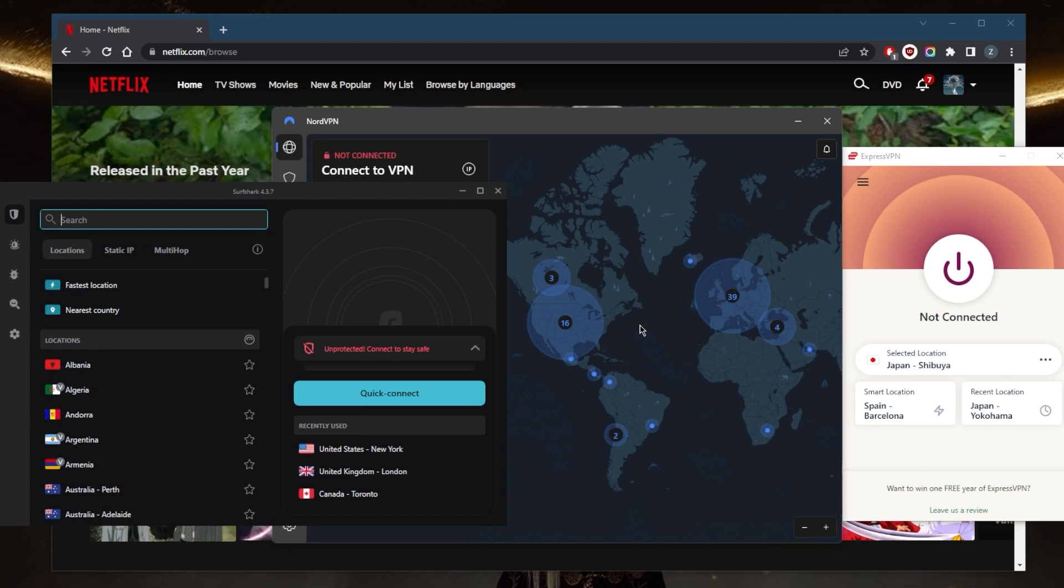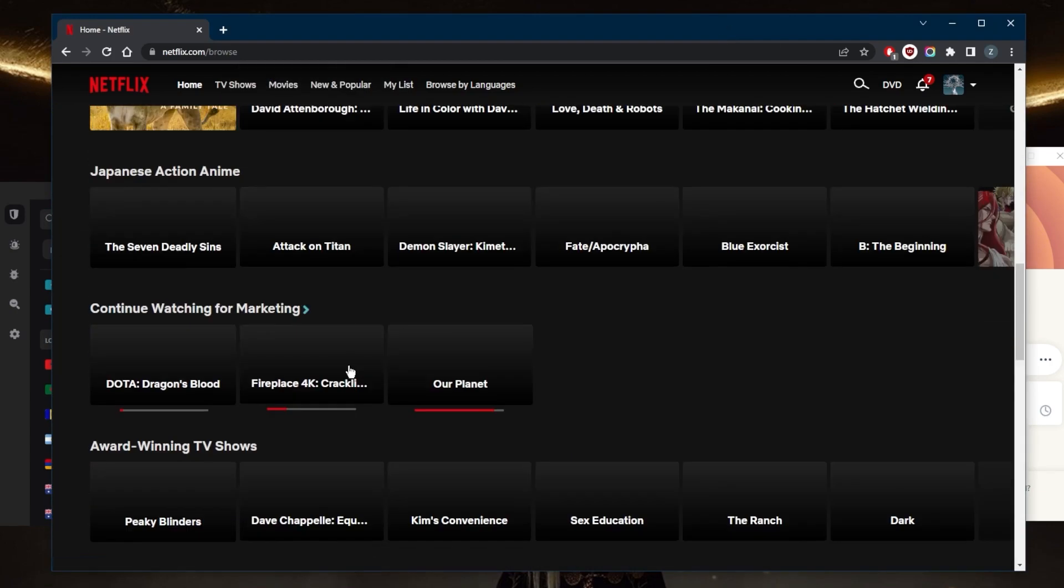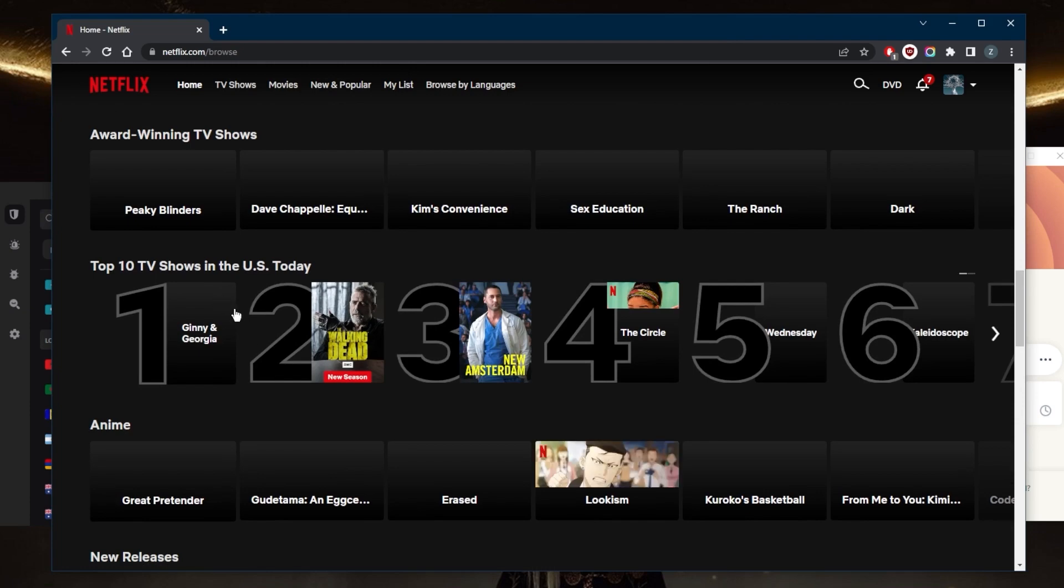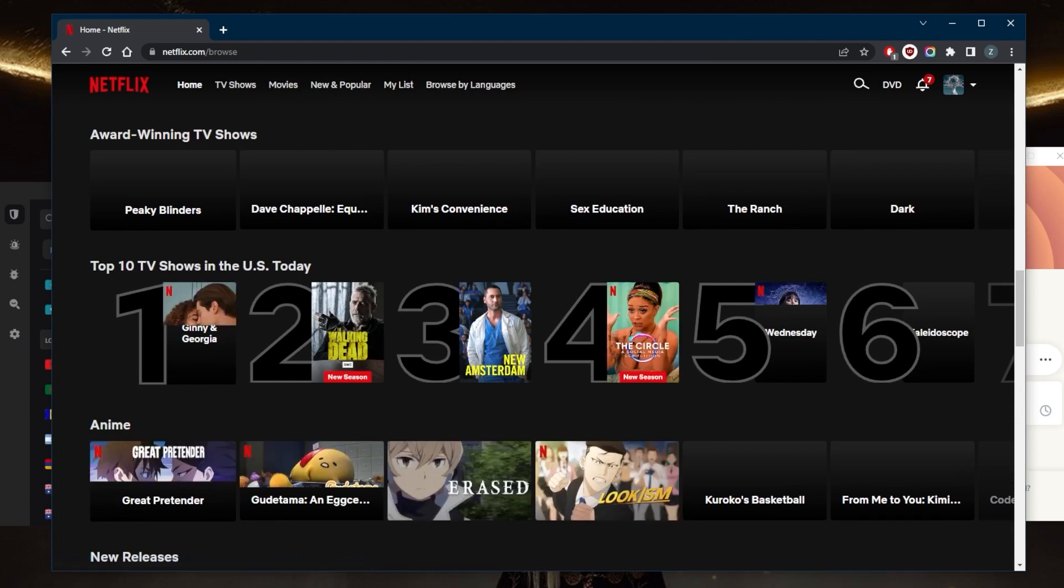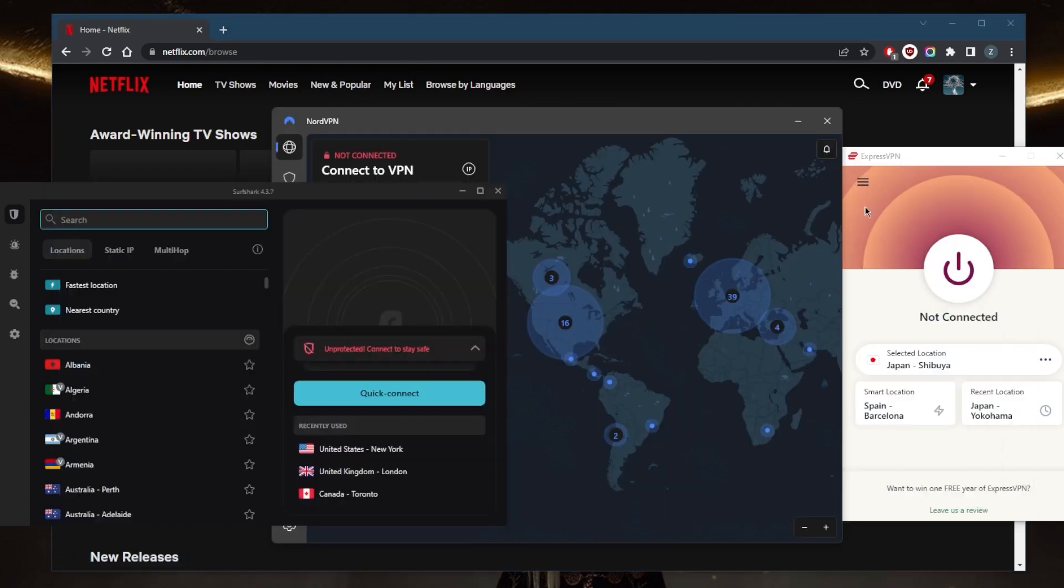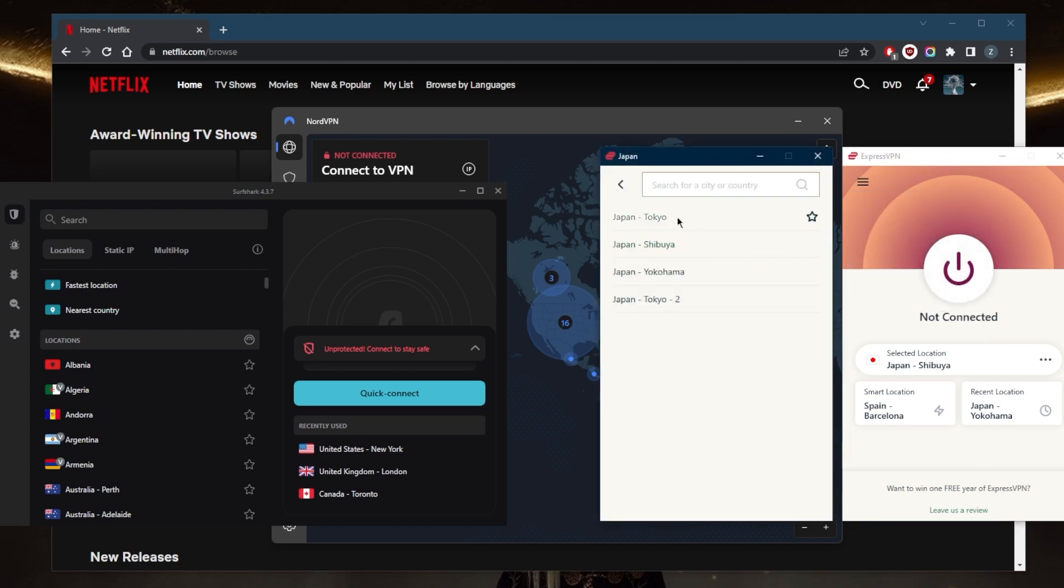Let's go ahead and demonstrate using one of these VPNs. As you can tell right here, it says if we go all the way down, top 10 TV shows in the United States. We're going to have to change that. So if we go to ExpressVPN to demonstrate and just pick one of these...